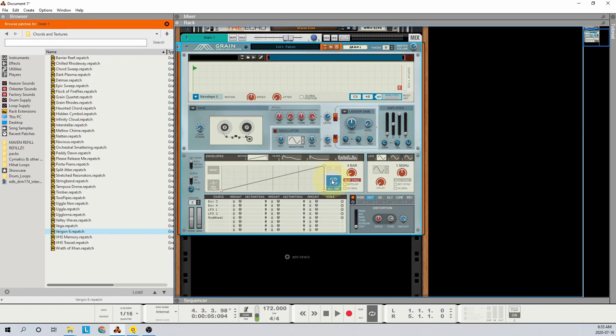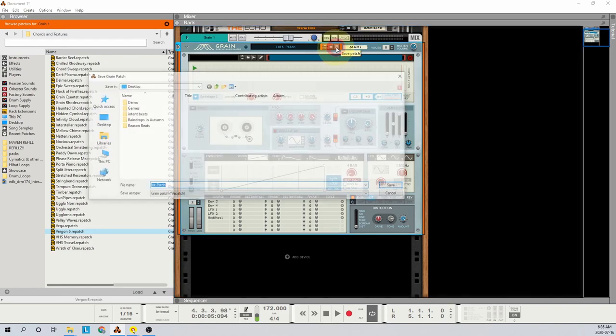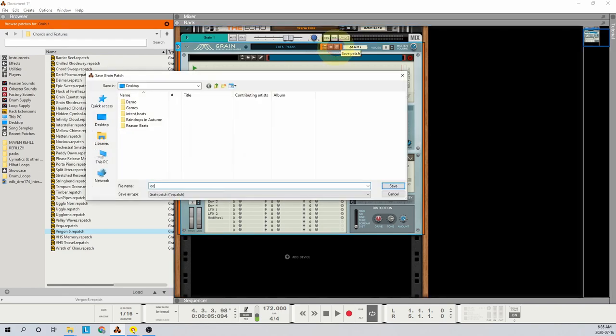That's it for the patch setup. Now you can save it for later, or you can download the patch from a link in the description.